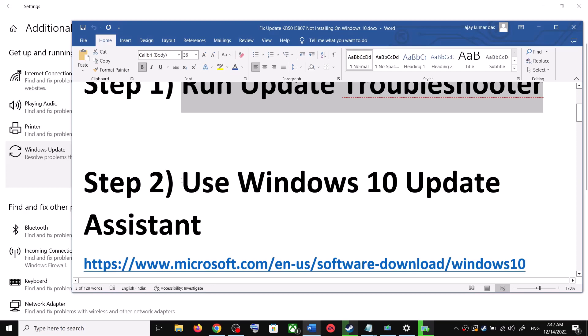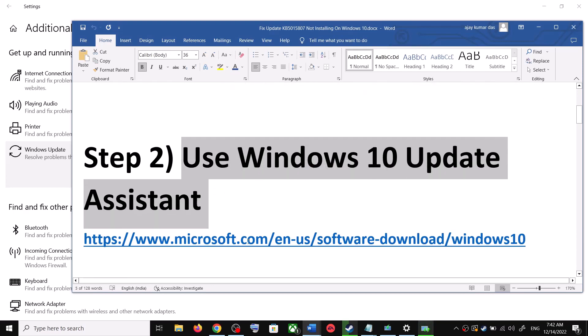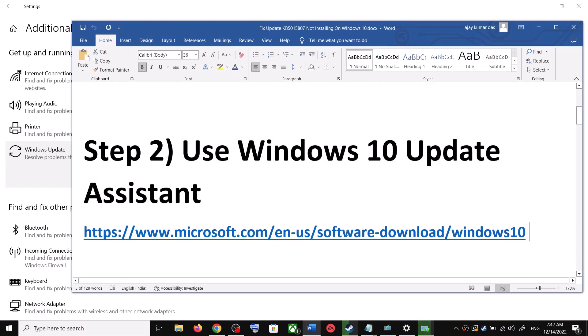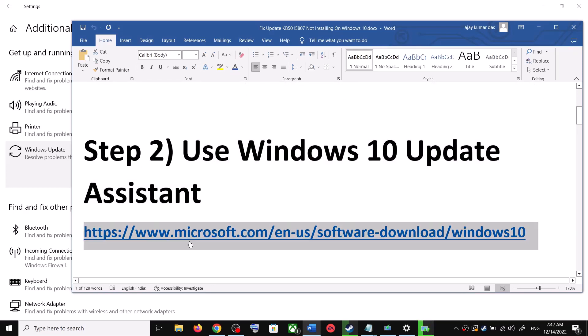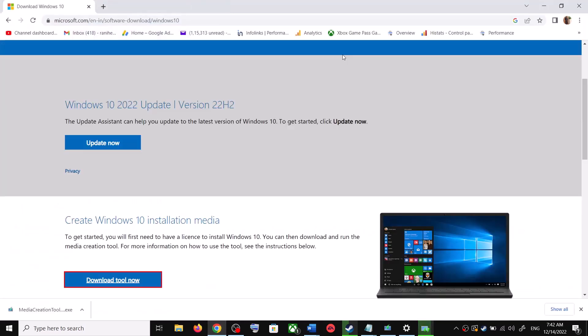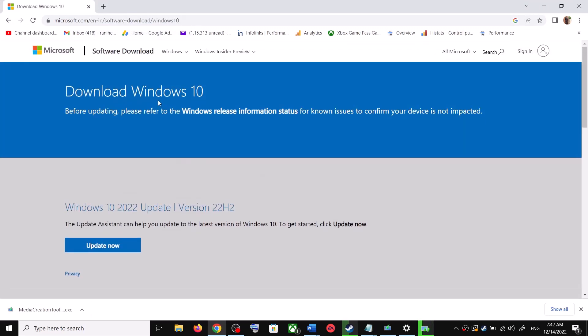For the Windows 10 Update Assistant, copy the link provided in the video description and open it in a browser. It will take you to the Microsoft website. Over here you can see Windows 10 Update Assistant — click on Update Now.